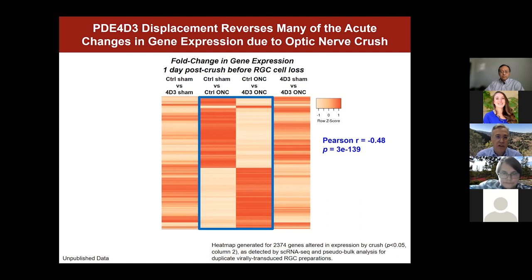Ongoing work in the lab is identifying which genes are reversed by this cyclic AMP-mediated signaling and determining what it is about cyclic AMP at MAKA-cap complexes that leads to neuroprotection. Some of the genes detected have been previously identified as important for neuroprotection, as well as many that have been previously undescribed.